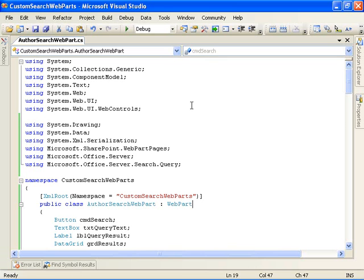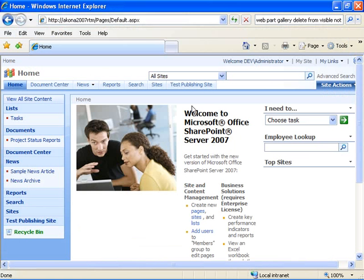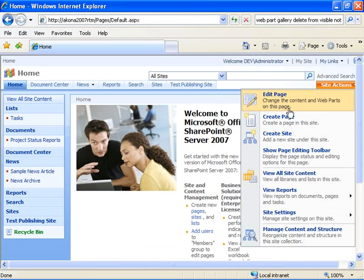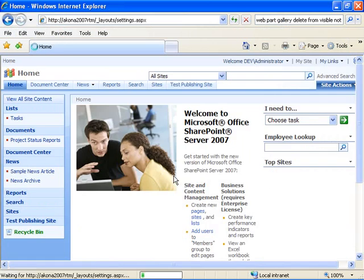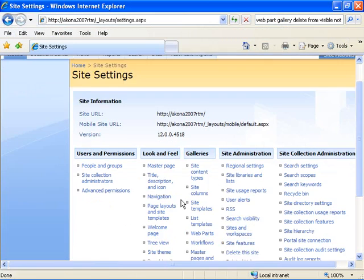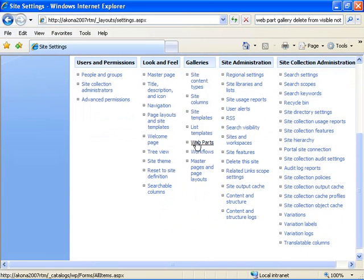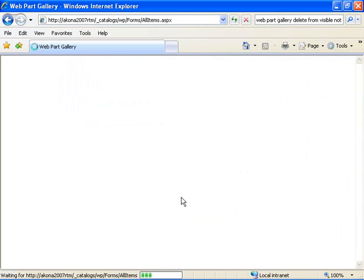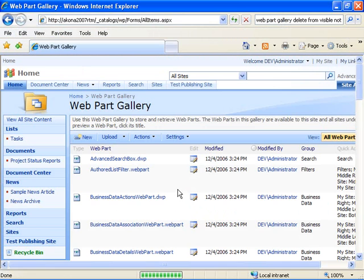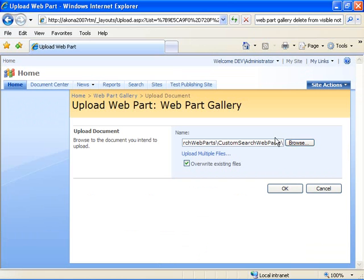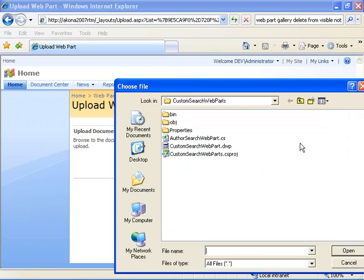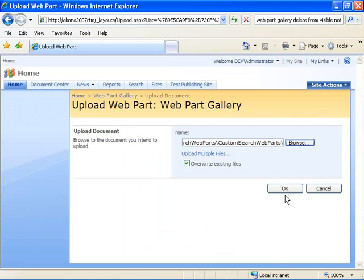So I'm going to switch over to my SharePoint site. And I'm going to come in here and I'm going to choose to go to site settings. Under the galleries, I'm going to go to the web part gallery and I'm going to choose to add now my web part to the gallery.